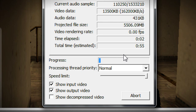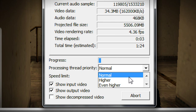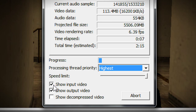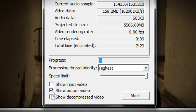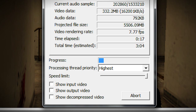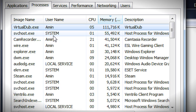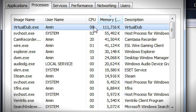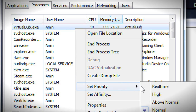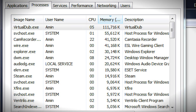To make rendering go even faster, go to Edit, Processing Thread Priority, and uncheck Show Video Input and uncheck Show Output Video. If you want it even faster, open Task Manager, right-click on VirtualDub.exe — which is using the highest amount of memory — then go to Set Priority and set it to Real Time, which is the highest.